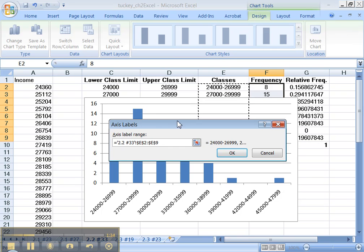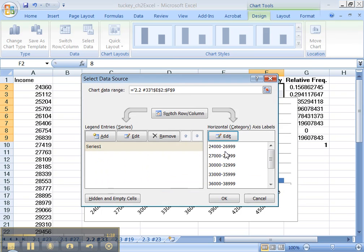Of course you can always just move the graph out of the way, cancel out of here and move it. Anyway, this is great. Yep, those are the labels I want. Okay.